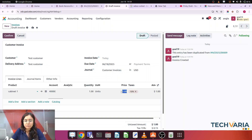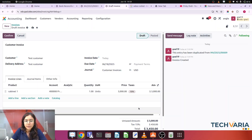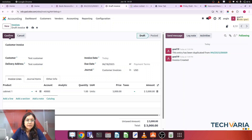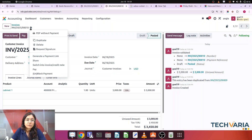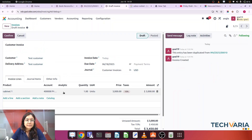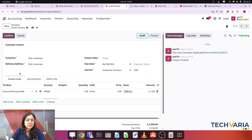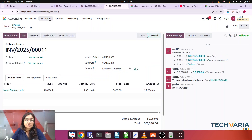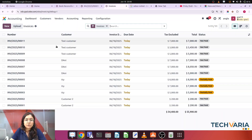The second invoice amount is three thousand. I'm removing taxes again and confirming it. Then one more invoice: the product is Luxury Dining Table for seven thousand. Confirming that as well.